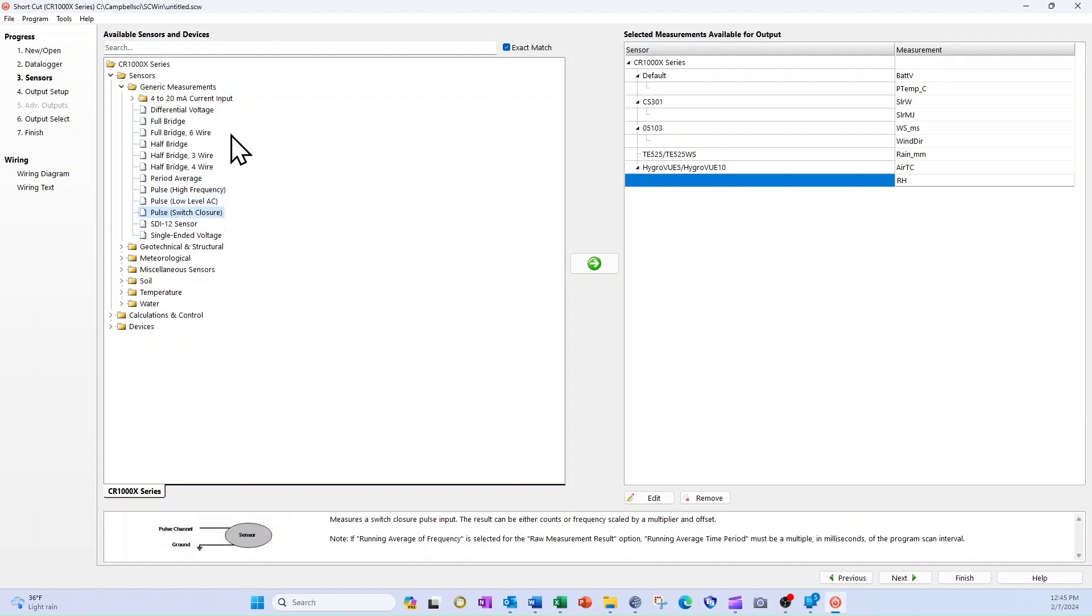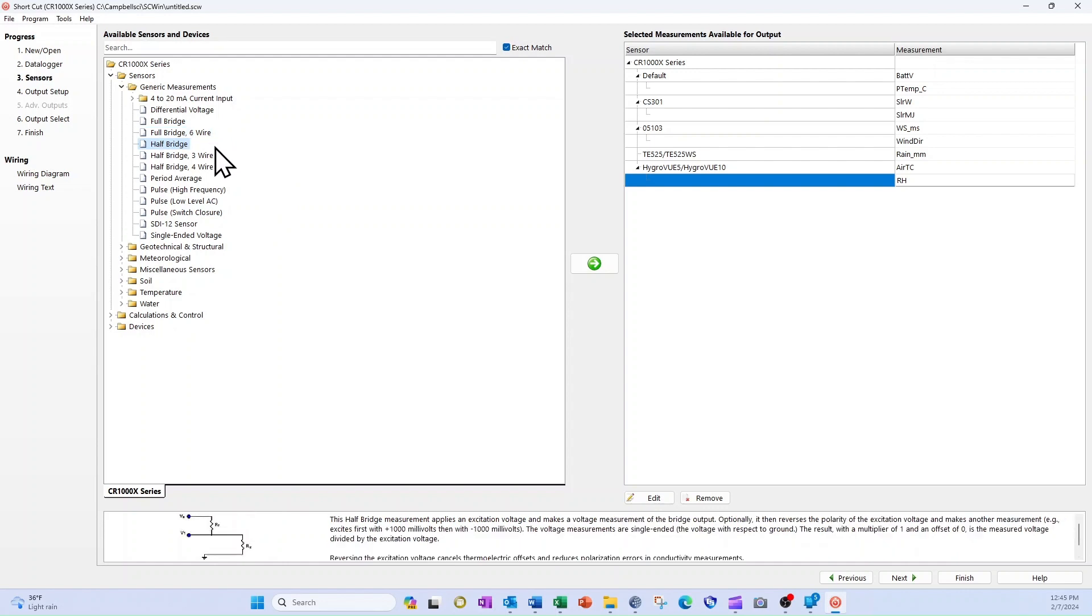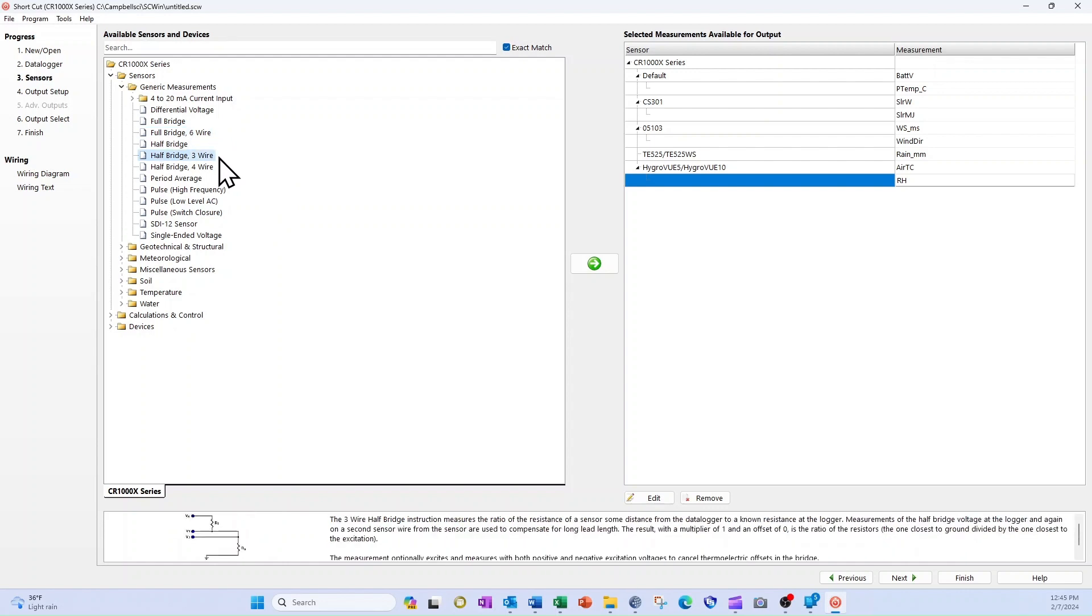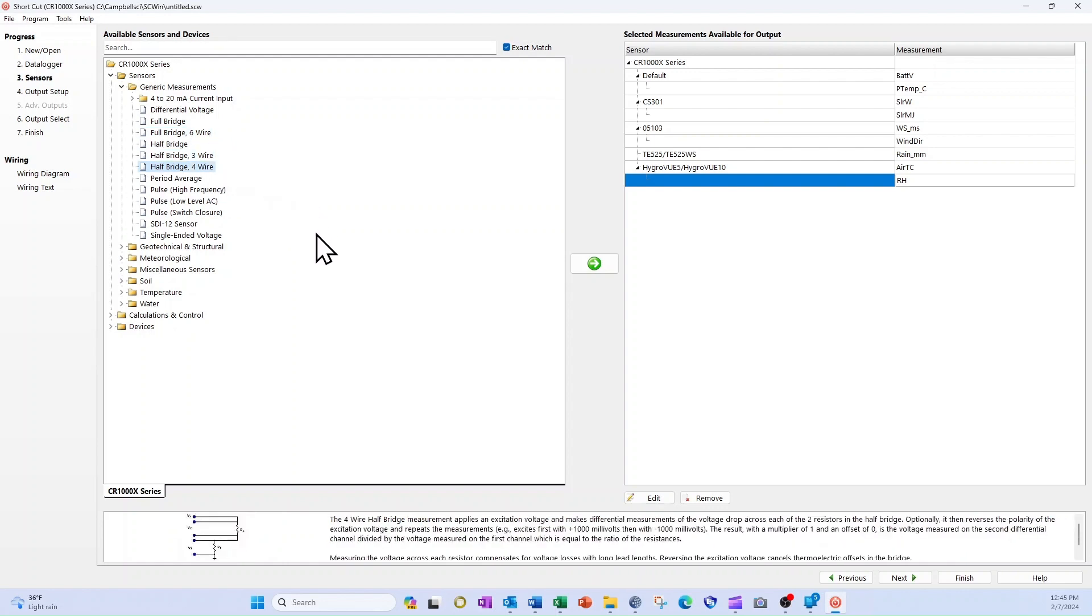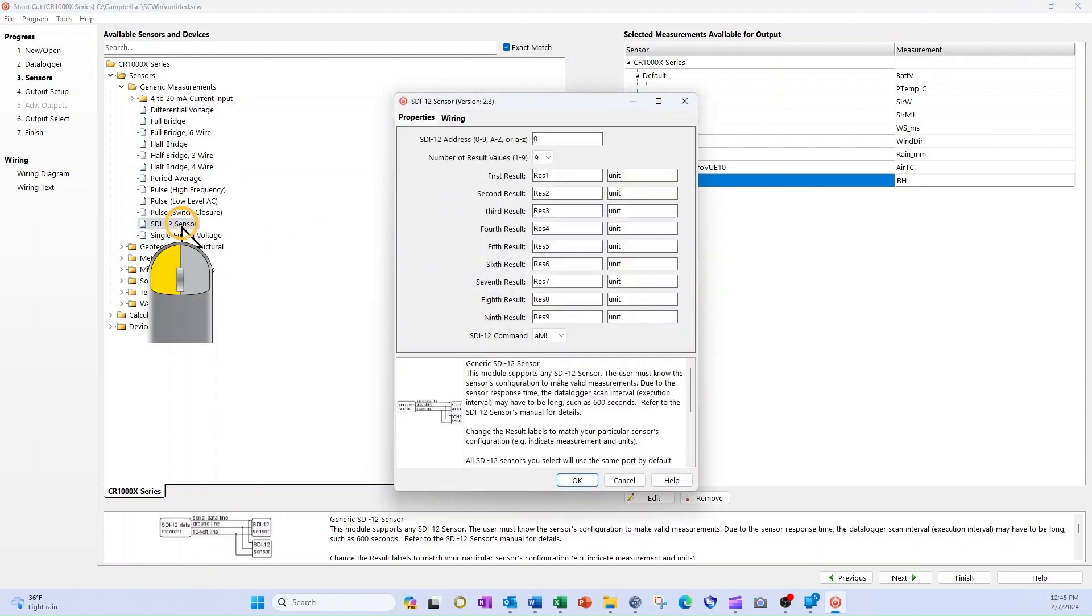Sensors that change resistance with changes to their environment have full-bridge or half-bridge circuitry, so I would select one of these bridge measurement options. In this case, I know the Taros 11 output is SDI 12, so I double-click SDI 12 sensor to open the sensor configuration window.